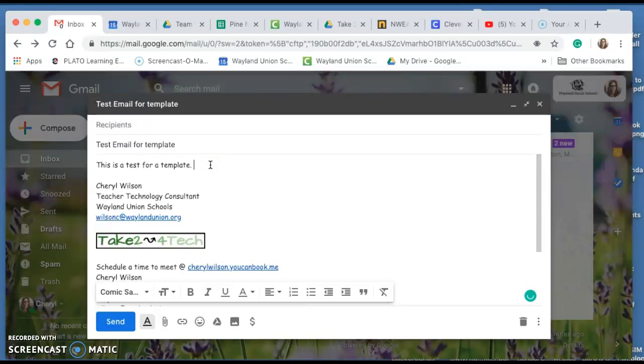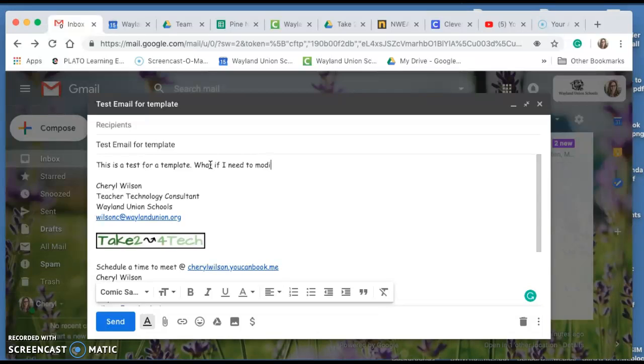Now if I needed to modify, I'm going to add more to it before I send it.